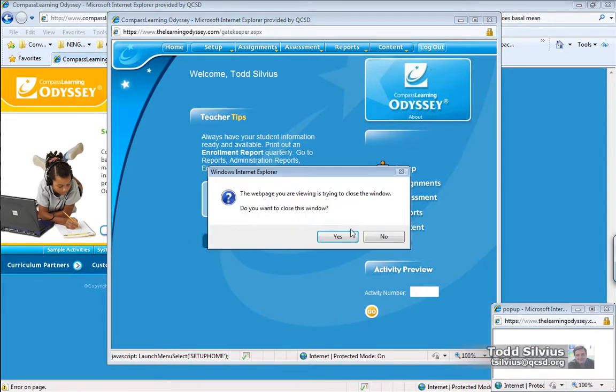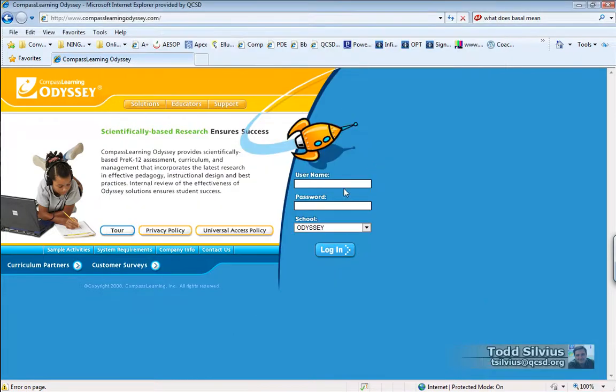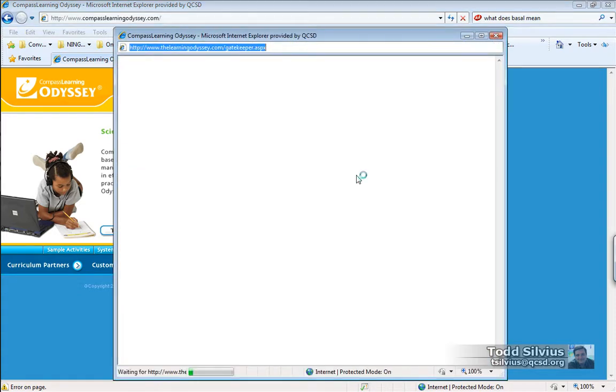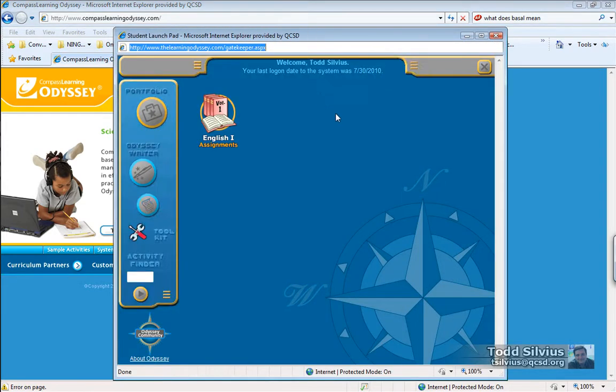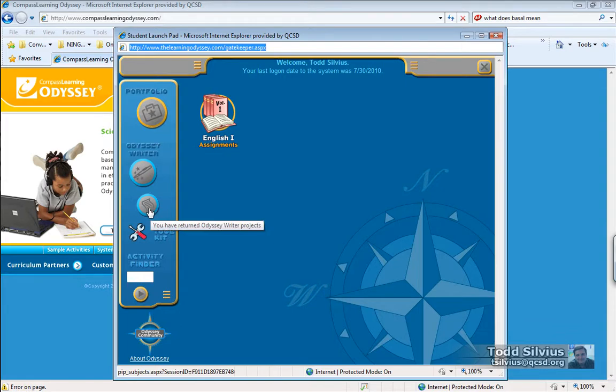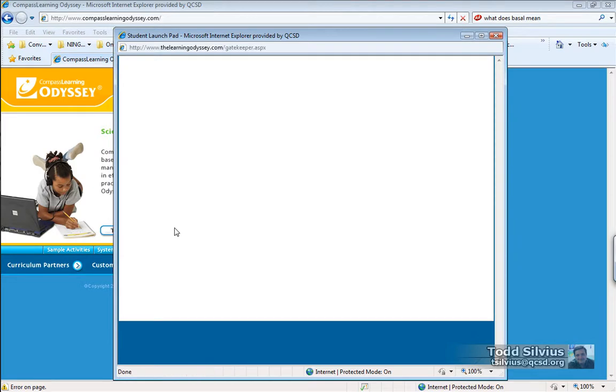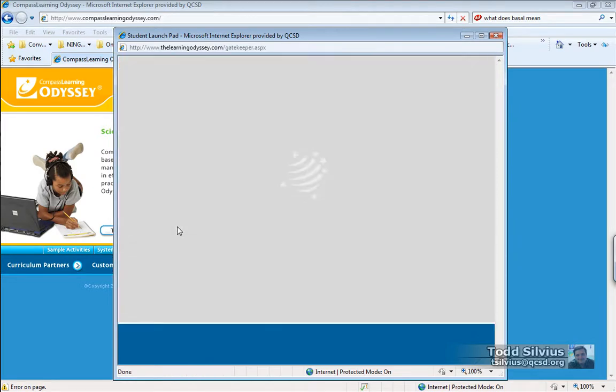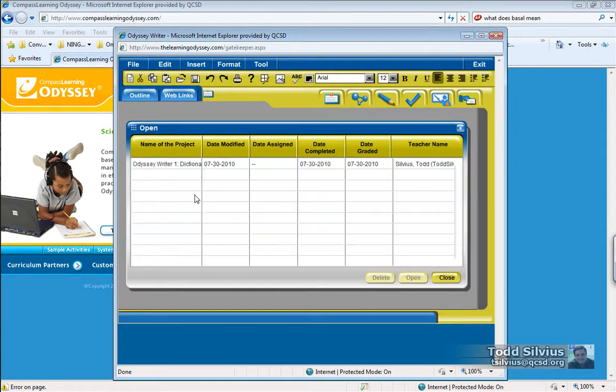Let's check that out and see what action is happening there. Now we can see that this is flashing. And it says, I have returned Odyssey Writer projects. So I'm going to click on that. The Odyssey Writer interface will then load. And I'll be able to see the Odyssey Writer assignments that I have returned.